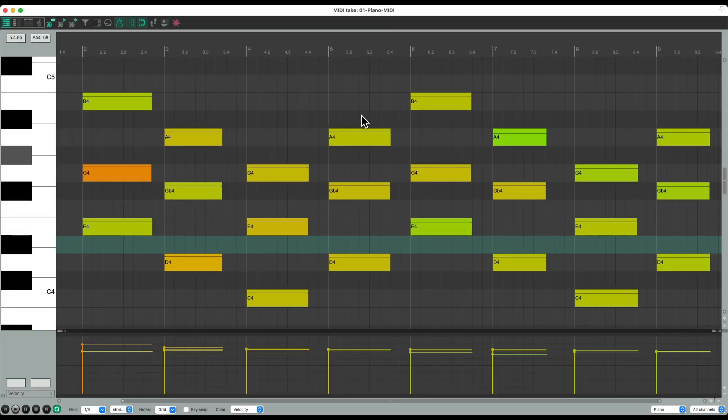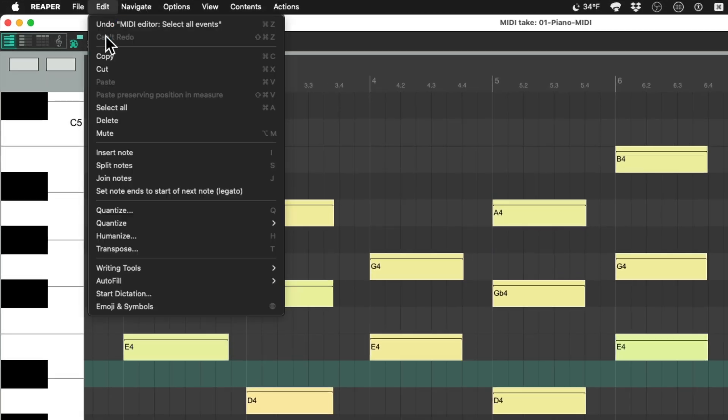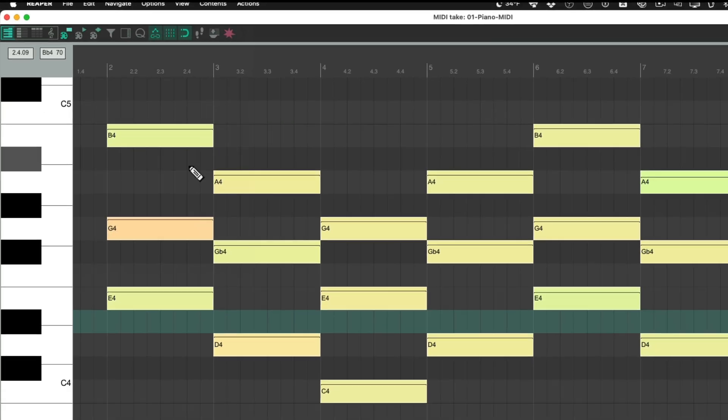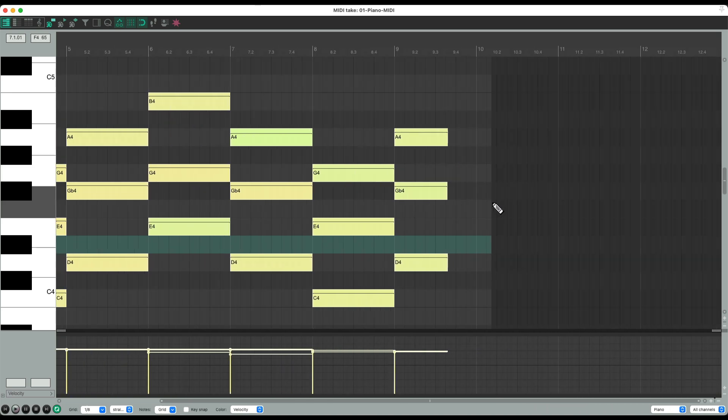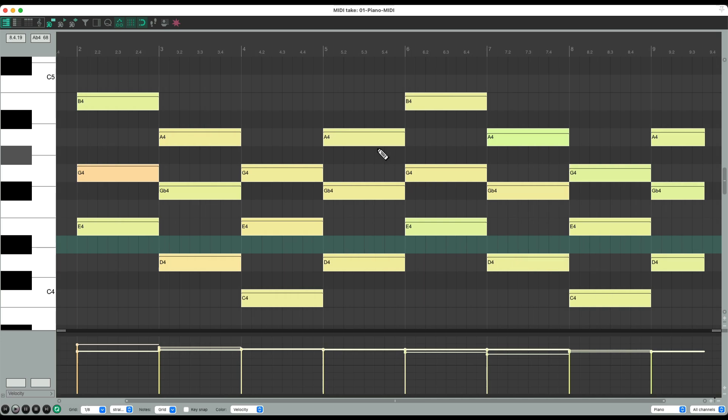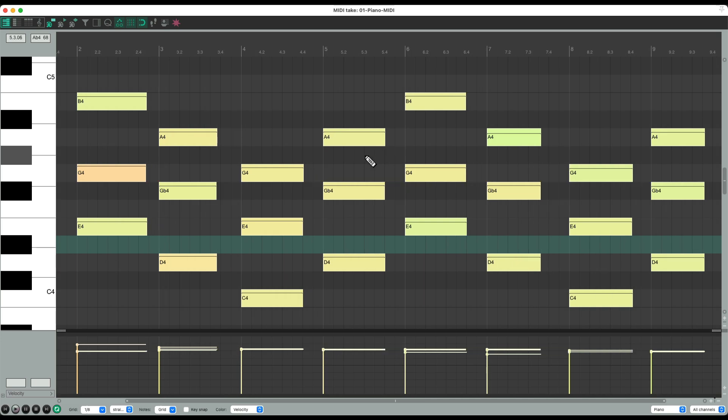The next thing we could do is we could select all the notes and go to our menu under edit and choose set note ends to start of next note or legato. Now this will work sometimes, but quite often it won't. Again with syncopation or upbeats, some notes might not extend to the next one, but it's definitely worth trying as it's a lot quicker than the next way. Let's try it. Notice the notes extended perfectly. Although the last note over here didn't extend to the next bar, but like I said, sometimes this won't work, but always try this just in case.